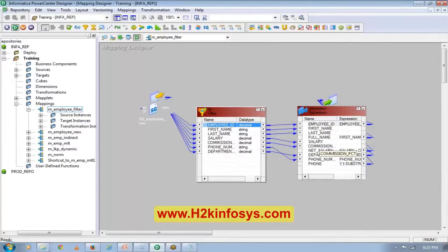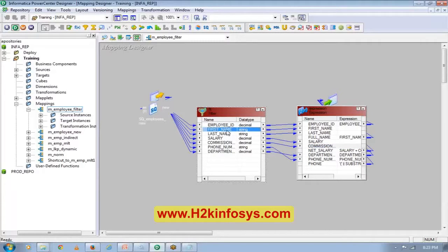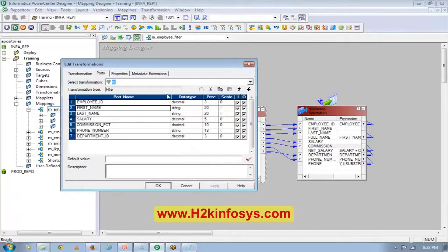Wherever the names are the same, it will automatically link them. After doing that, if you've missed some columns you can go manually and link them. That will reduce a lot of your work.